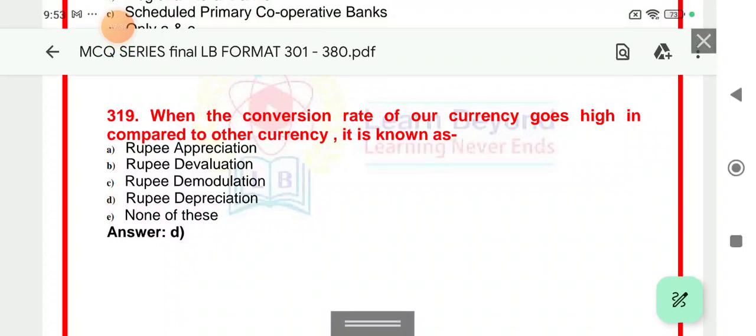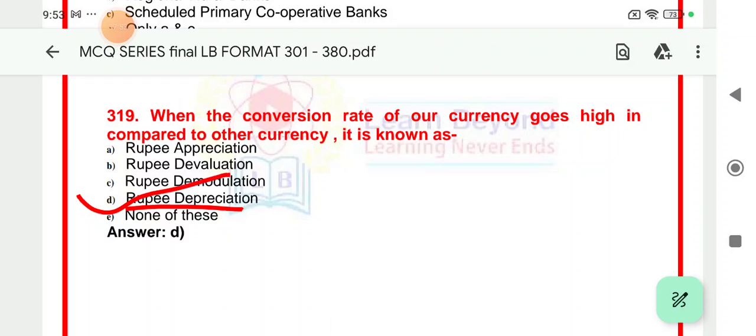Question 319: When the conversion rate of our country goes high compared to other countries, it is known as rupee depreciation. This is very, very important.